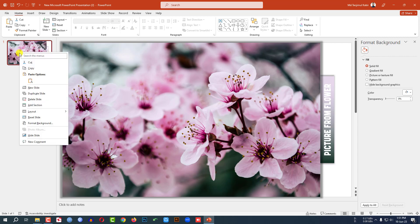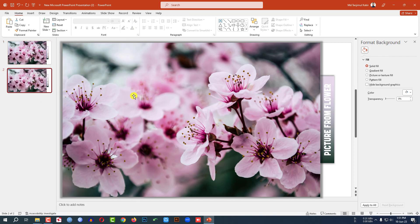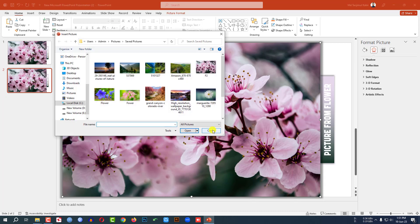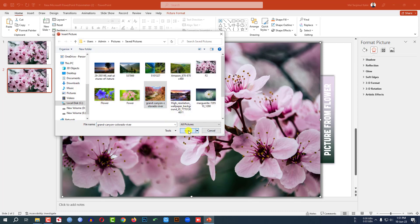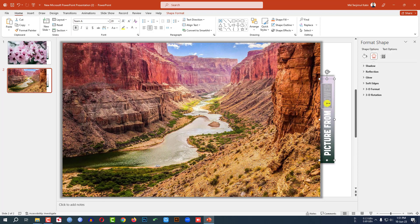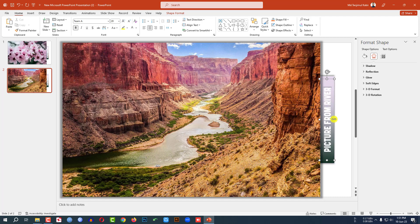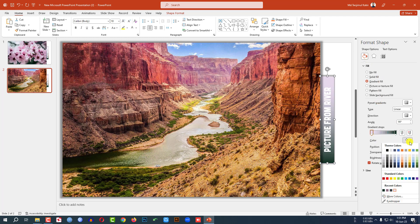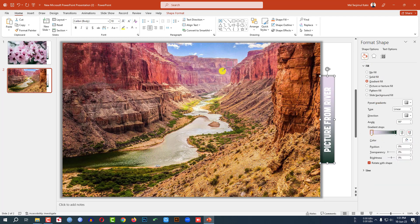Now click on this slide and make it a duplicate slide. Go here, click right button, Change Picture, This Device, select this picture, and click Insert. Change the text to 'Picture from River' or something. Now select the gradient shape, go to Shape Fill, go to Gradient Fill, and change the gradient color using the Eyedropper to select this color. This is perfect.